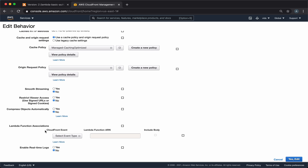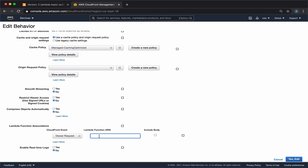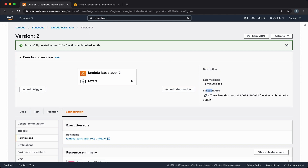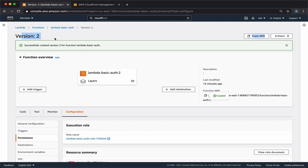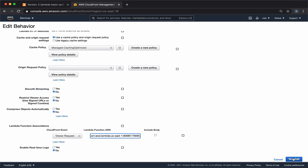If we scroll down we can see the Lambda function association. Using this setting, we can configure CloudFront to execute a Lambda function each time there's a viewer request to any of our files on the bucket. So we'll check viewer request. In here we need to provide the ARN of this Lambda function, so if we go back to our function we can get this value from here. We'll copy it and paste it as the value. Note that it has the version appended at the end — we must provide a specific version for this association; we can't just provide the ARN without the version. Since we're viewing version number two, we also have the version number appended at the end, so make sure the version is included. Now we'll save our changes.